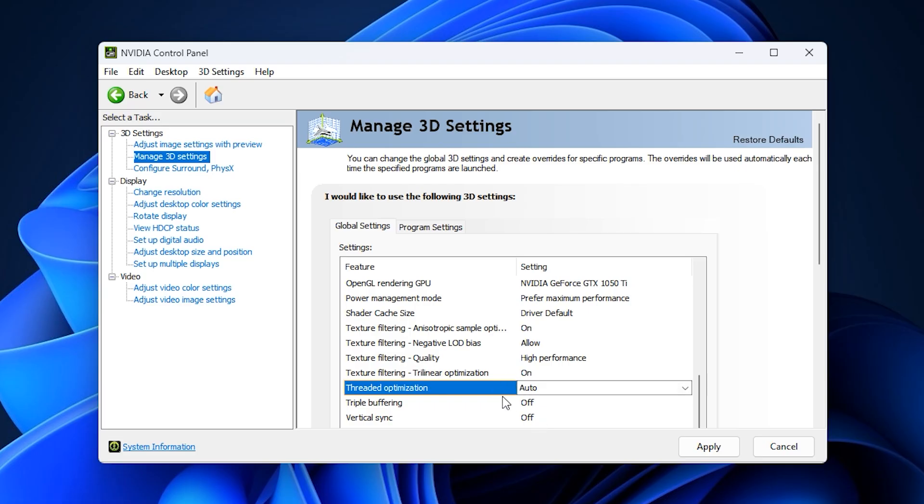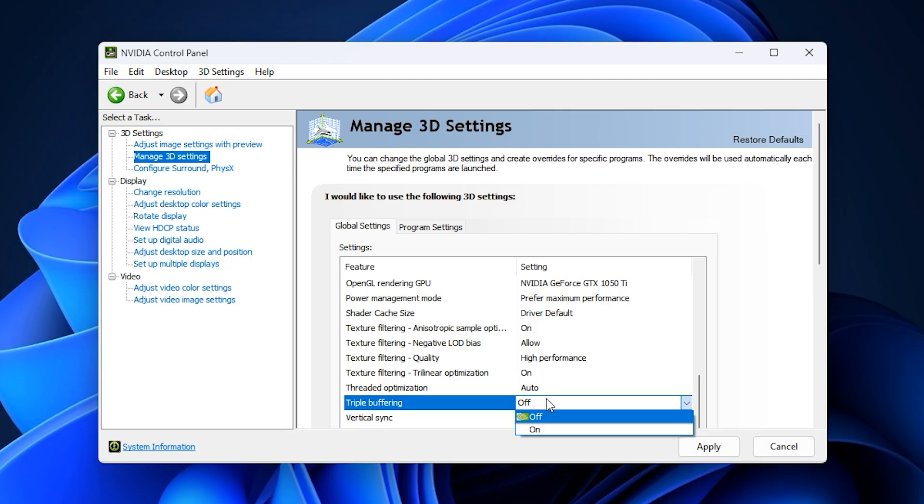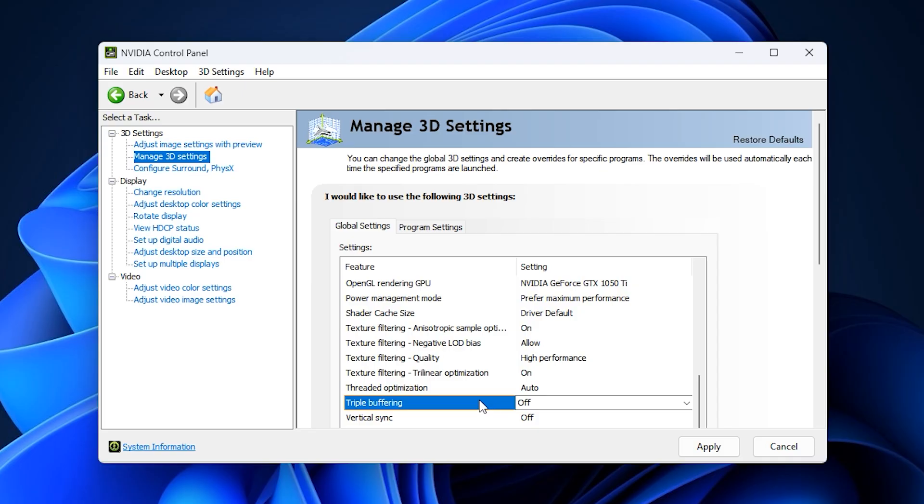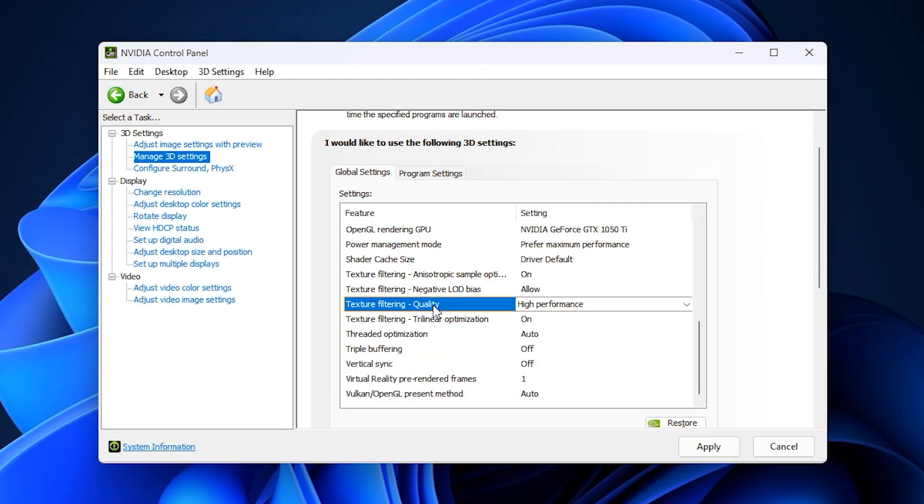Just below that, look for triple buffering and set it to off. Unless you are running V-Sync, triple buffering only adds extra input delay without providing real performance benefits.